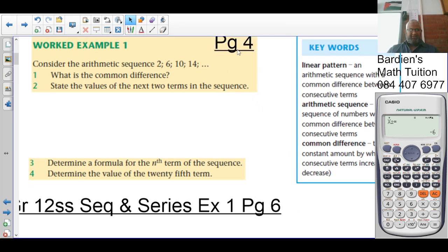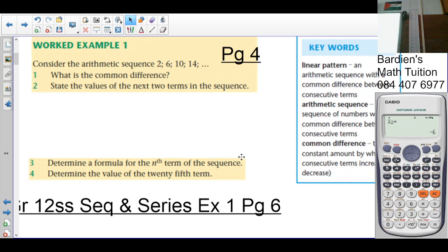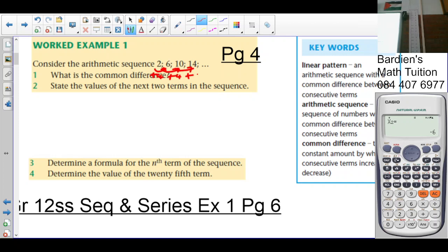On page 4 of the Platinum textbook, we are considering the arithmetic sequence 2, 6, 10, 14. Question 1: what is the common difference? We move from one term to the next by adding 4 each time, so the common difference d is equal to 4.